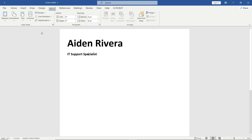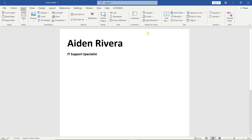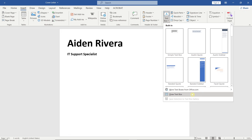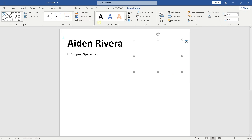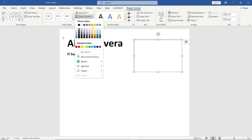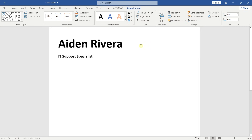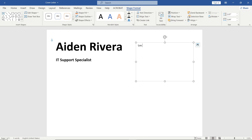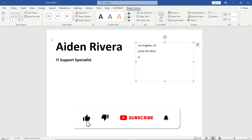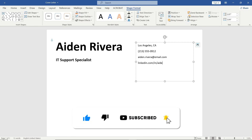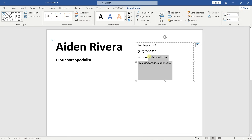Next, go to the Insert tab and draw a text box. Remove the outline. Add your contact details inside the text box.